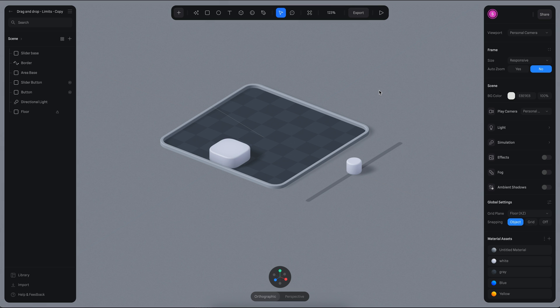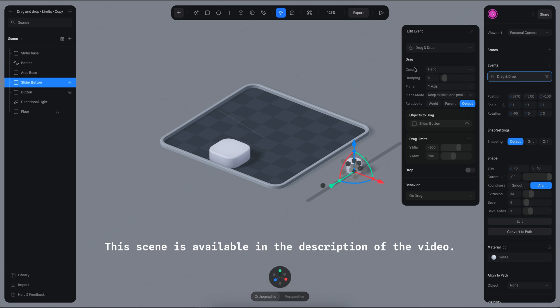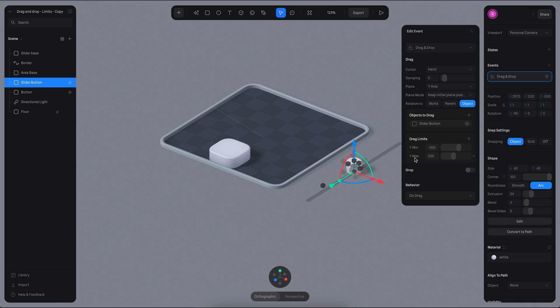Another thing you can do is control the movement of your dragging by adding limits to the movement. If you select this object and go to the settings, you will see that there is drag limits. Here I am controlling the Y minimum and the max value.